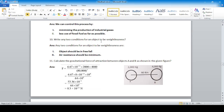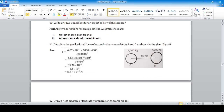Write any two conditions for an object to be weightless: the object should be in free fall, and air resistance should be negligible. For the given figure, the distance between two objects is 80 km. Using F = G·m1·m2/d², with m1 = 2000 kg, m2 = 4000 kg, d = 80,000 m, the answer is approximately 8.3 × 10⁻² N.